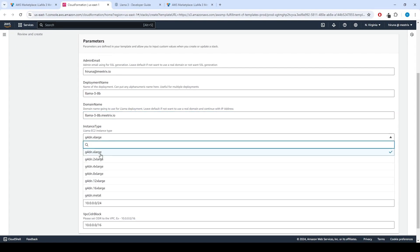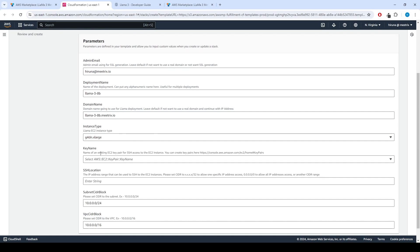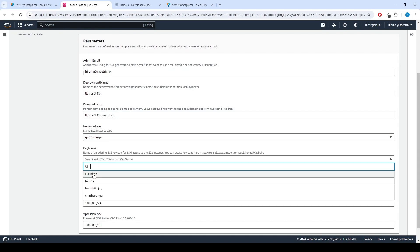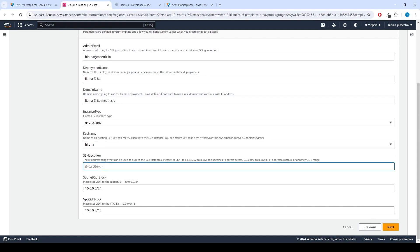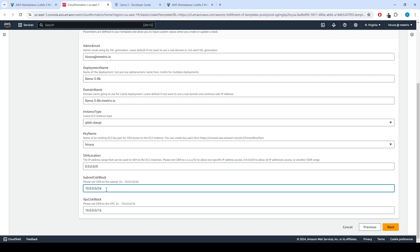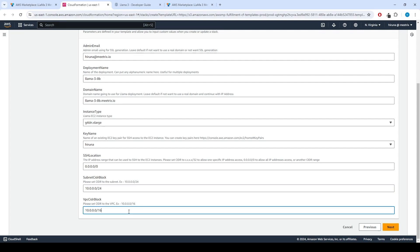Choose an instance type. Recommended is g4dn.xlarge. Select your preferred key name. Set SSH location as 0.0.0.0/0. Keep Subnet CIDR block as 10.0.0.0/24. Keep VPC CIDR block as 10.0.0.0/16.